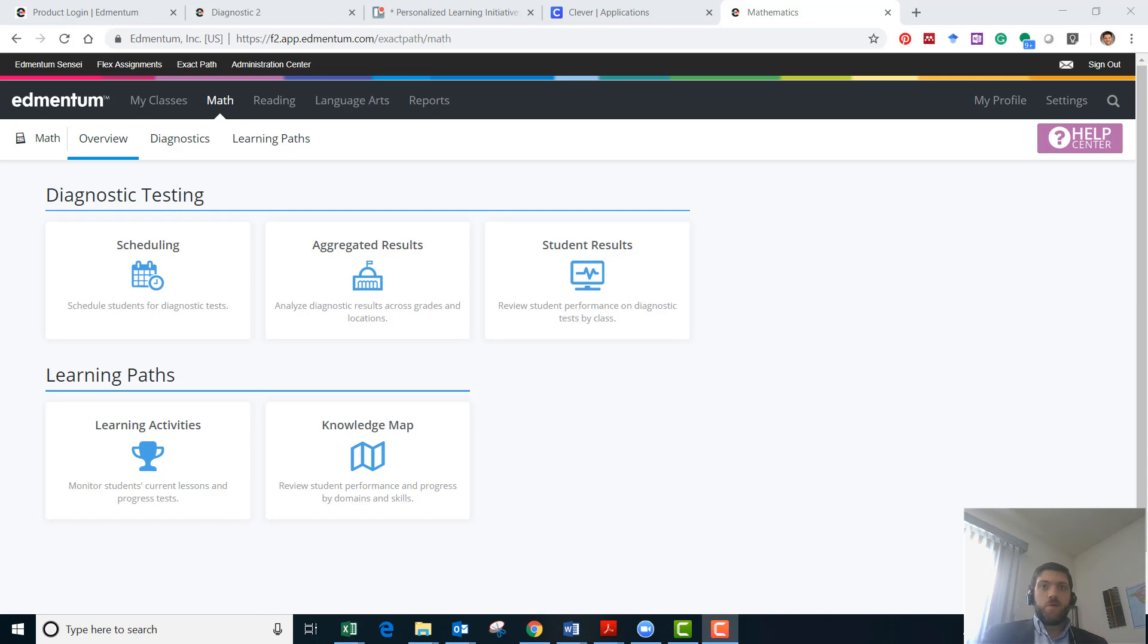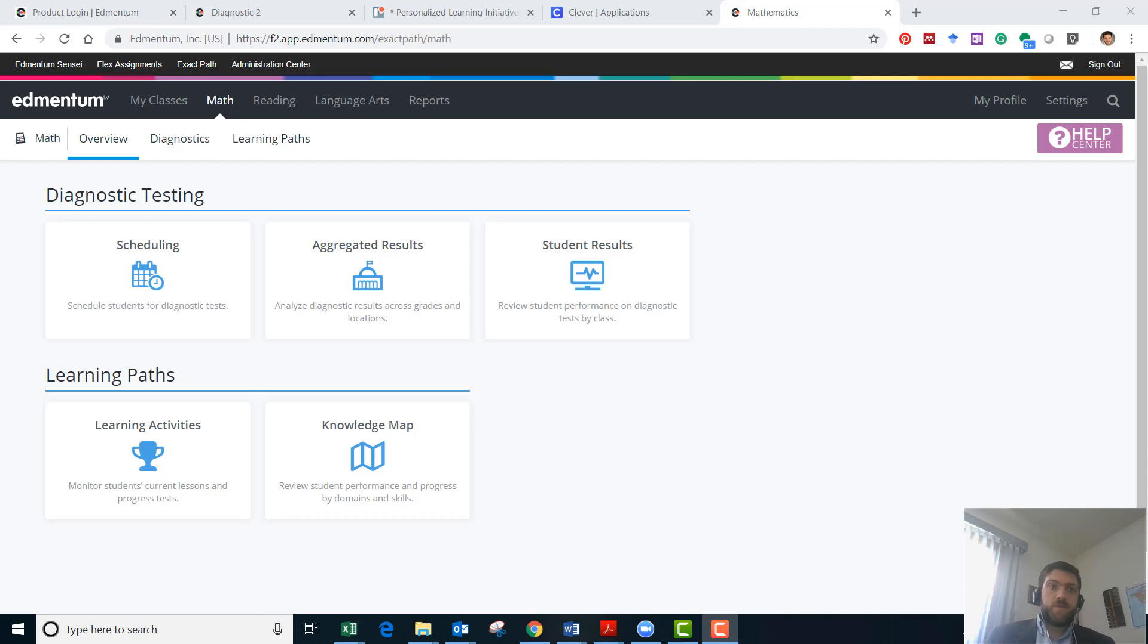It's two parts. The first part is resetting the assessment and the second part is how to schedule that student for another assessment.